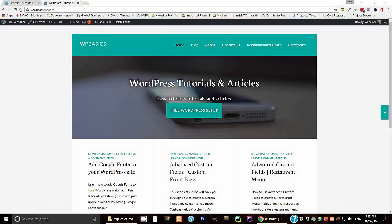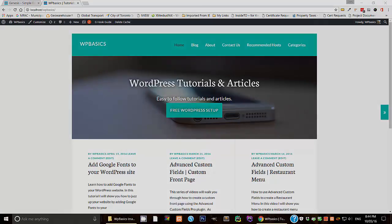Just before we start with the tutorial, I should add that the Genesis Simple Edits plugin should only be used if you are using the Genesis Framework. If you do not have the Genesis Framework, I will be posting a separate tutorial for how to edit the footer when you don't have that. So look for that tutorial. But this tutorial is for those of you that do have the Genesis Framework.